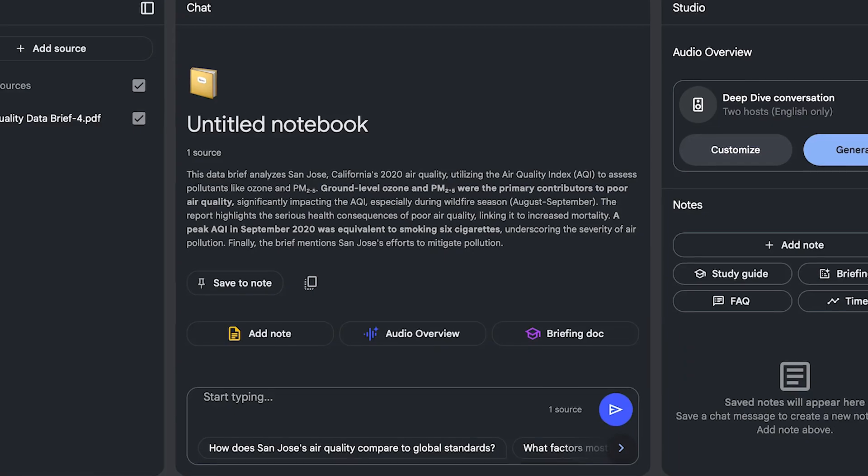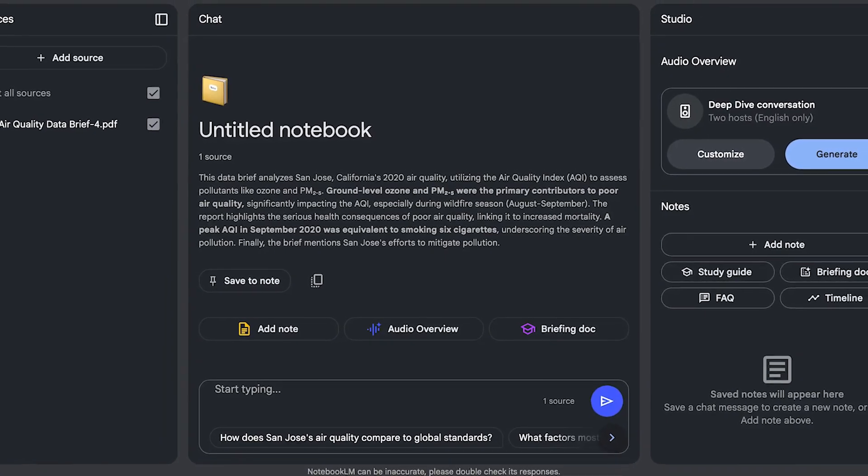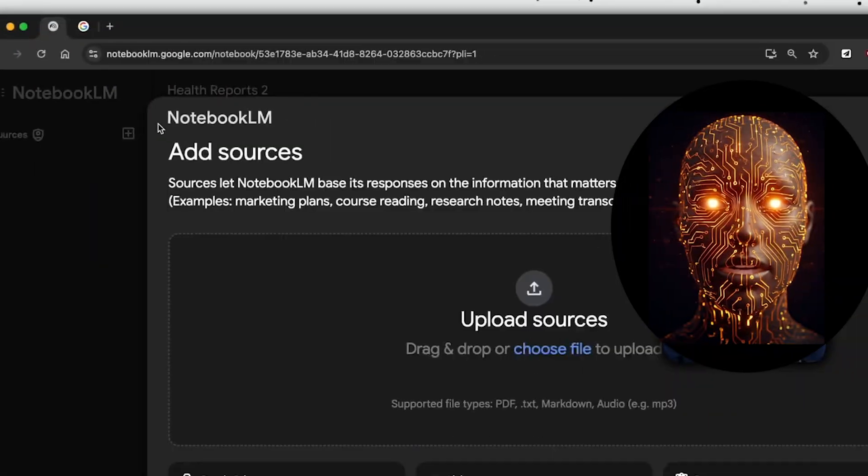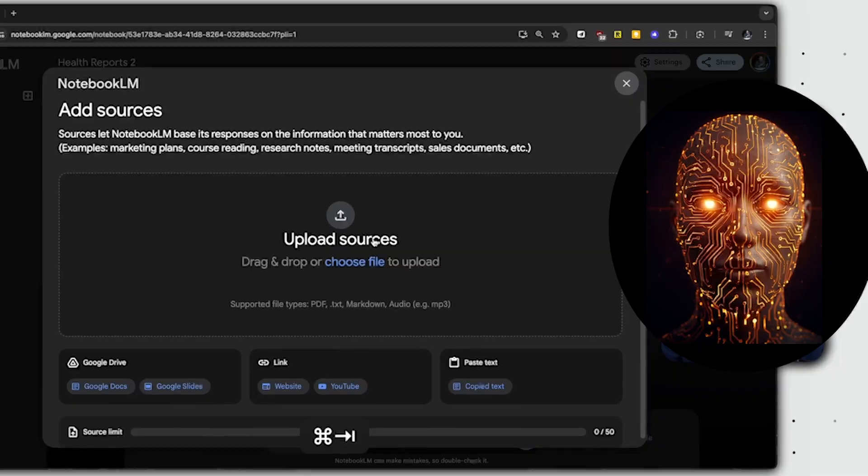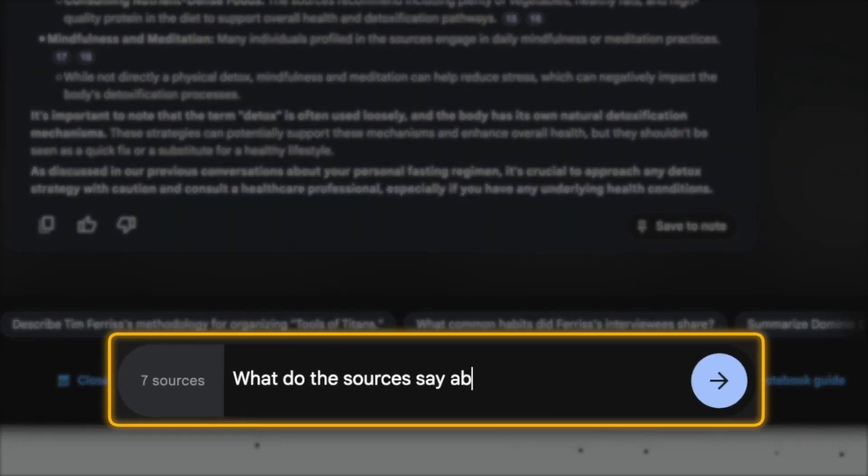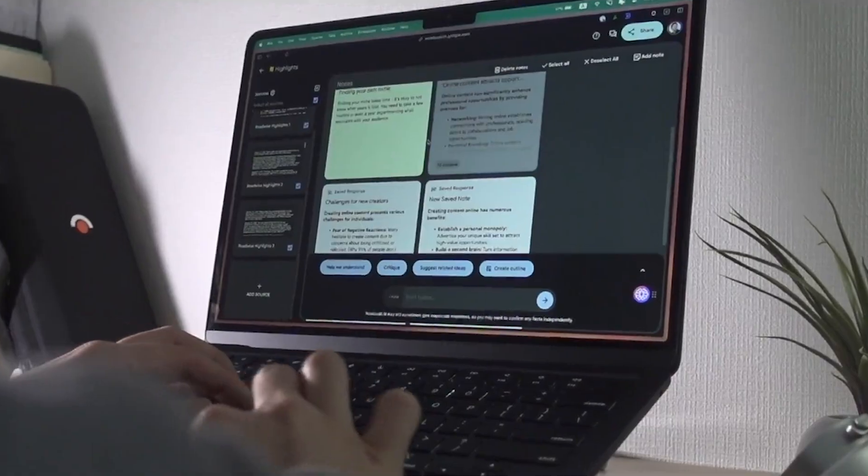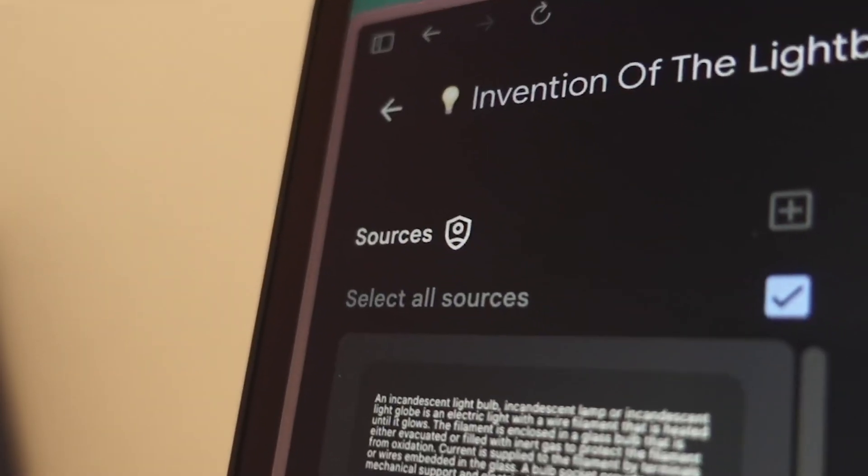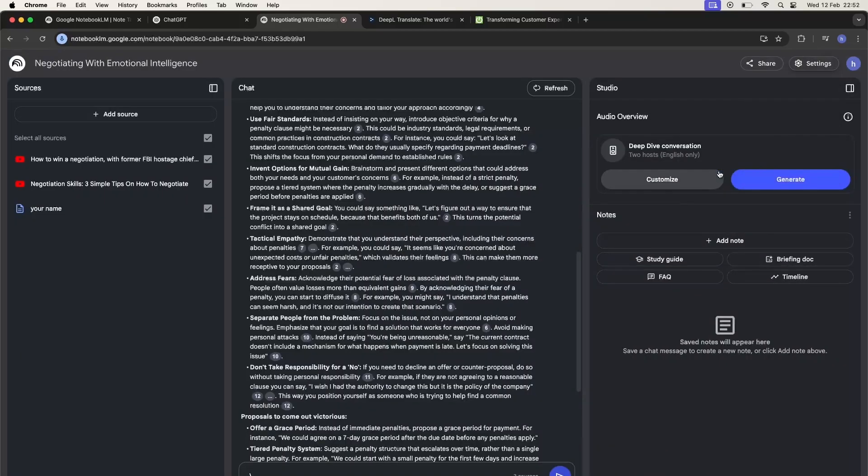In terms of the tablet interface, the app offers a dual-pane layout, which should be great for viewing sources and interacting with the AI simultaneously, closer to the desktop feel. One small detail for those who care, the app follows your system light or dark theme. No manual toggle within the app itself, at least for now.